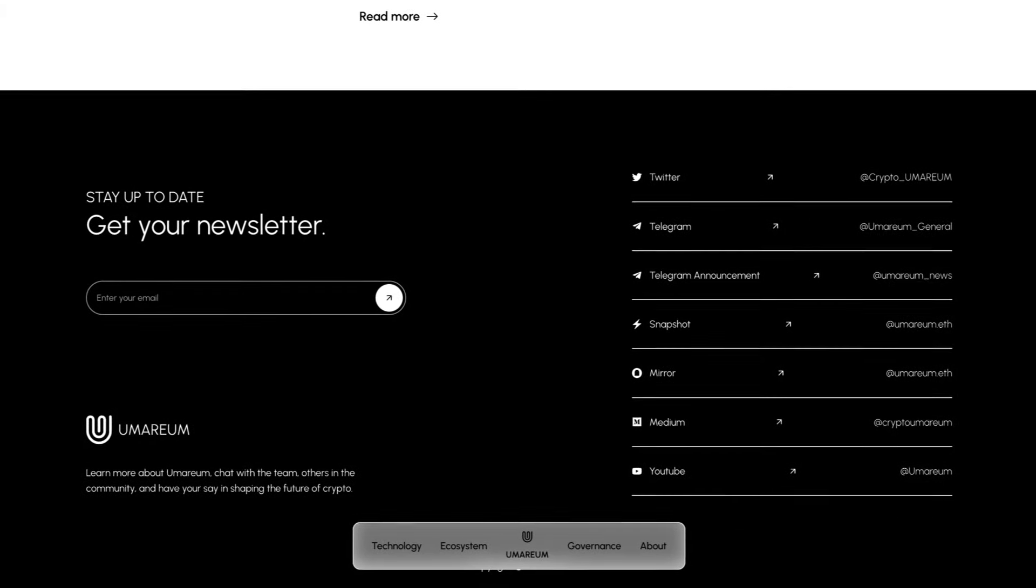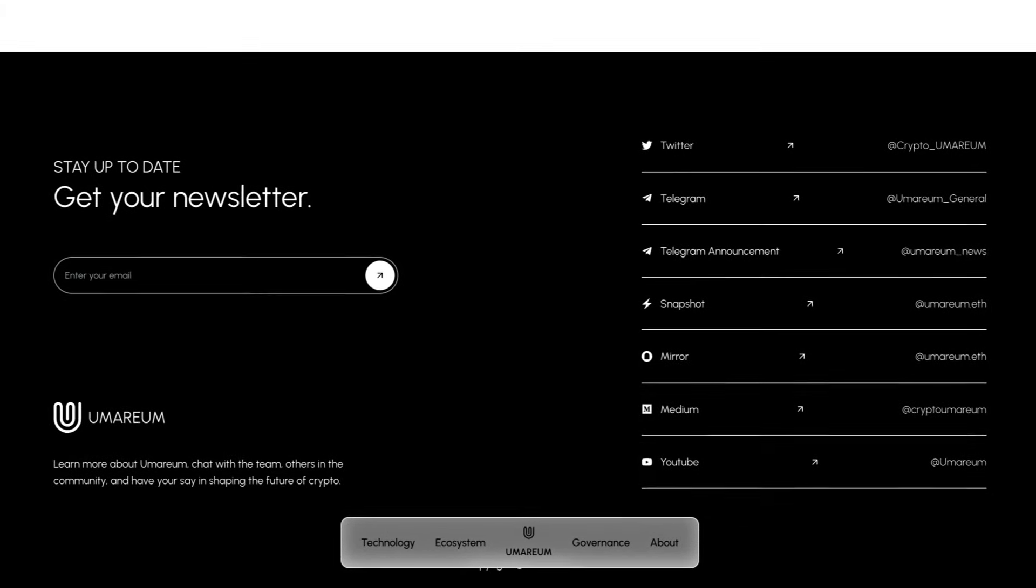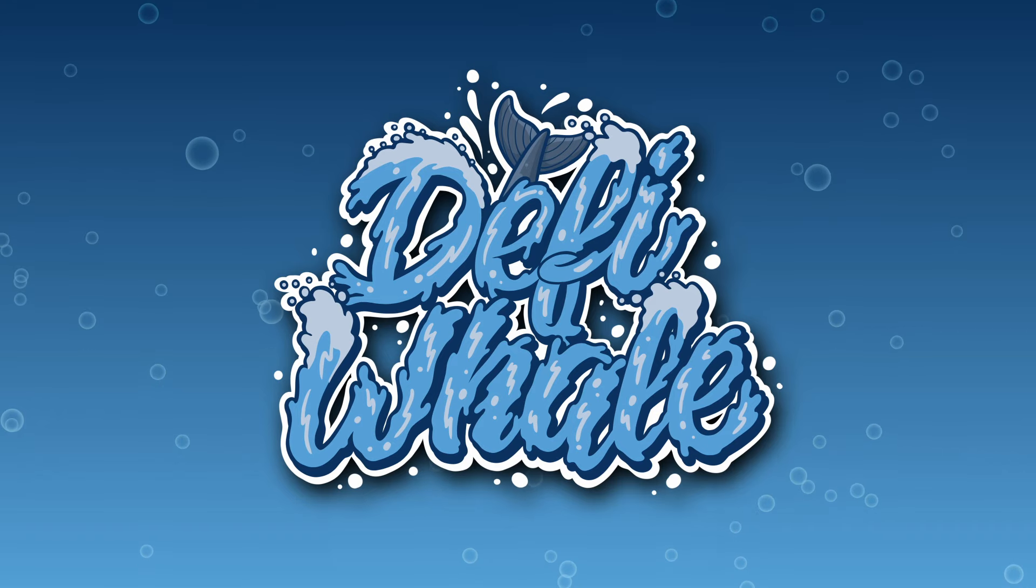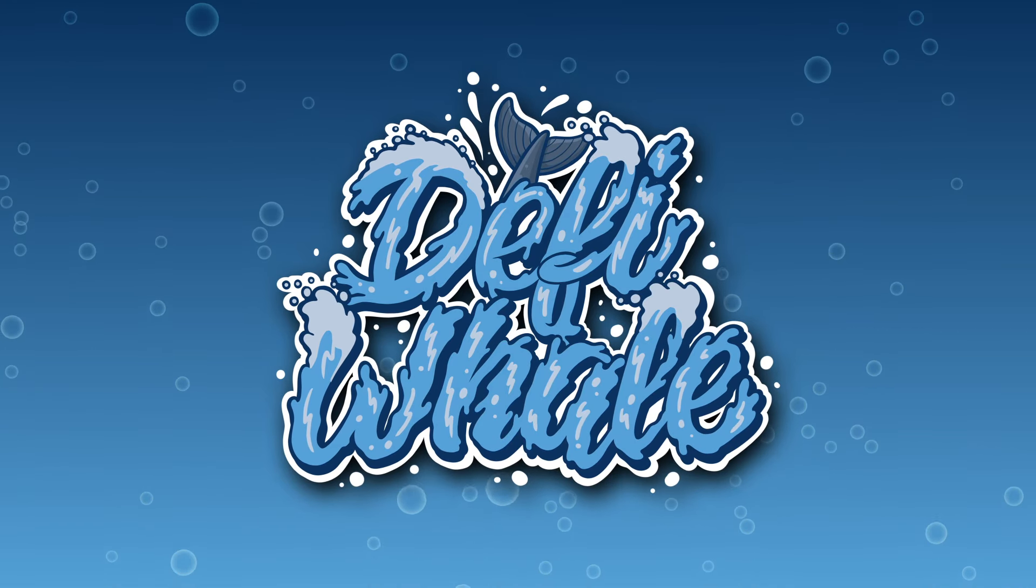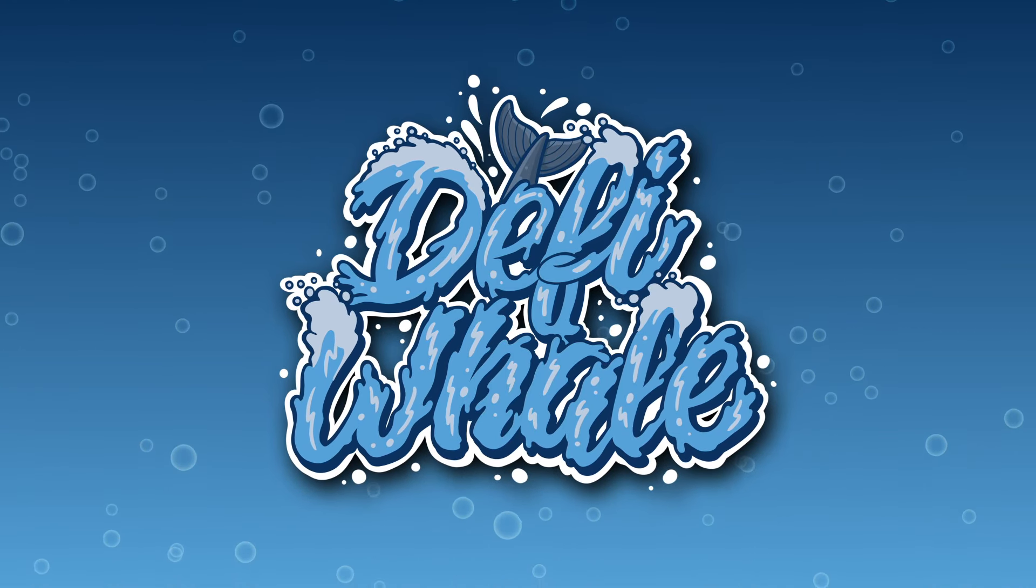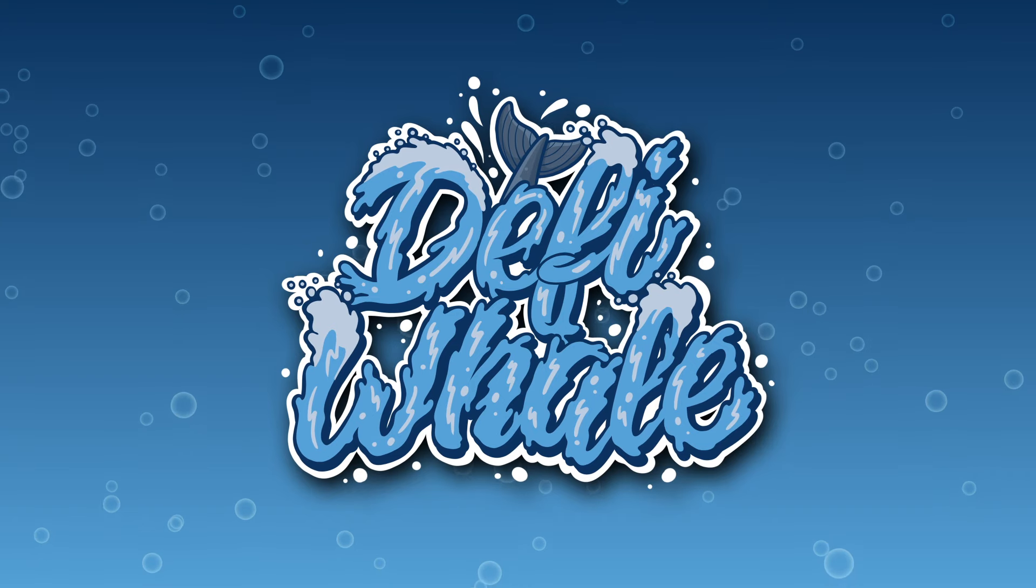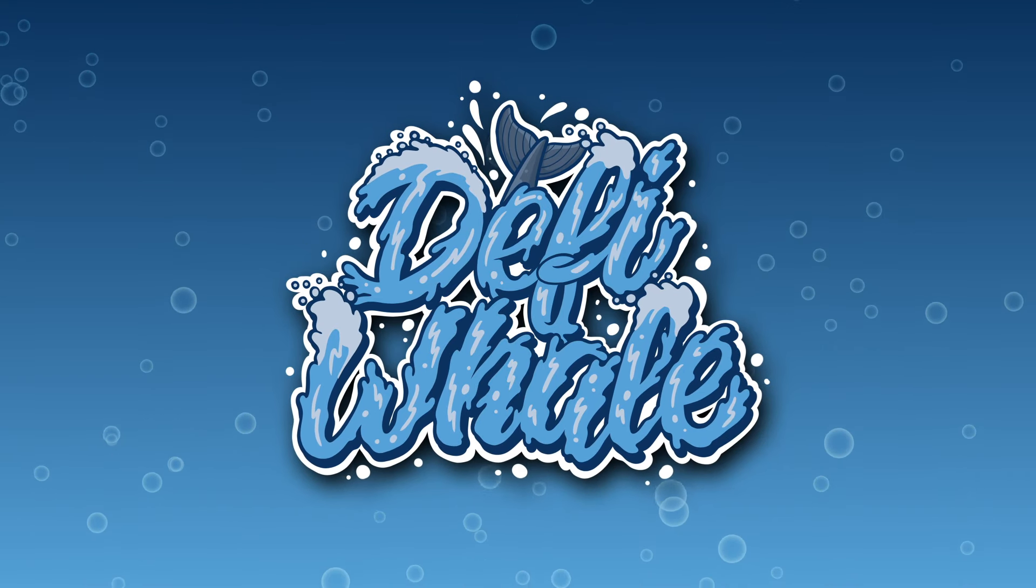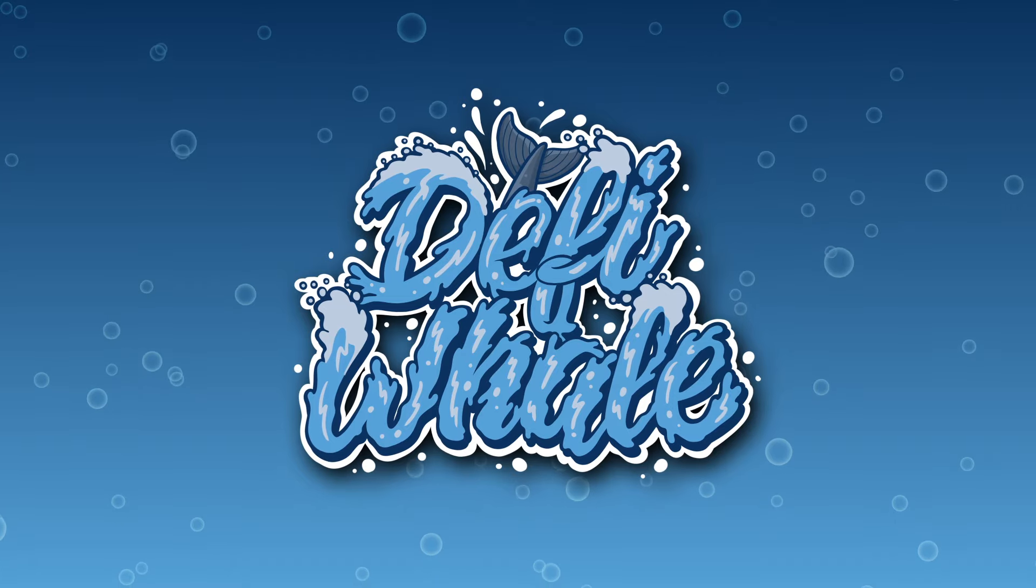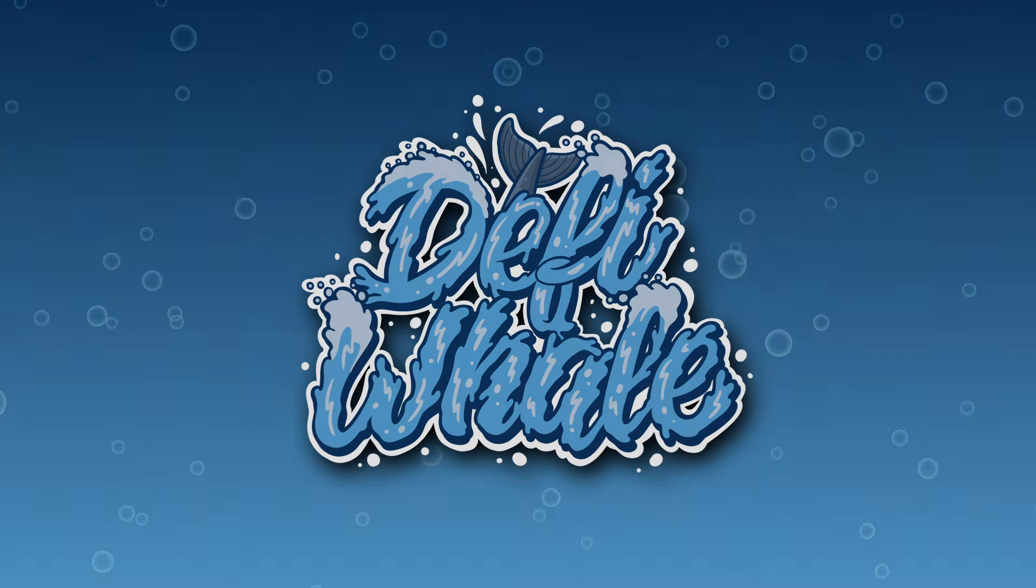Lastly, make sure to follow them on all of their socials, as you can see on screen now. That was it for the video on Umareum, an awesome layer 1 blockchain that's super complete already, definitely worth checking out. As always, nothing in this video is financial advice, and you should always do your own research as well. Thanks for watching, and catch you in the next one.